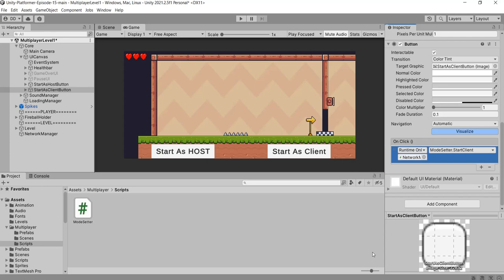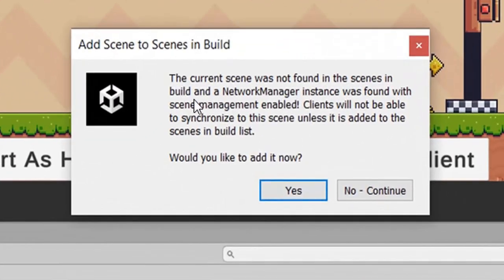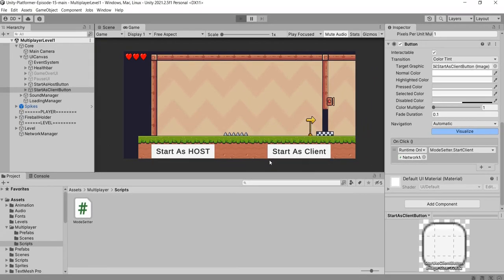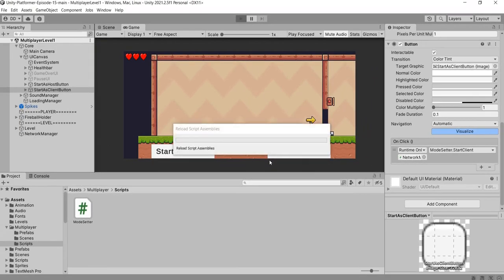Now the functions have been attached to the buttons. Let's save the scene and run. First, we need to add the scene to the build settings. The current scene has been added to the build settings and it will be run.